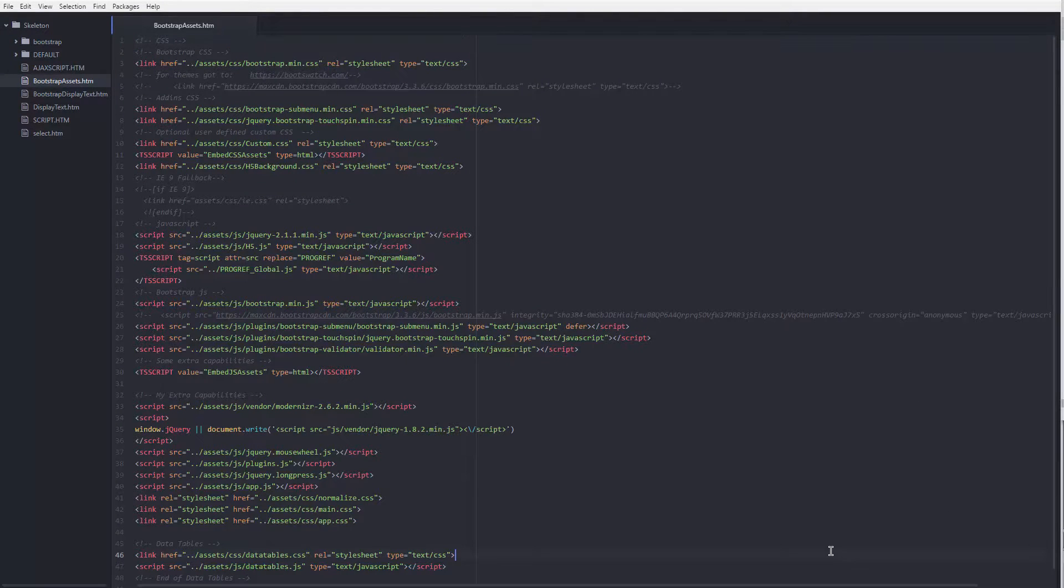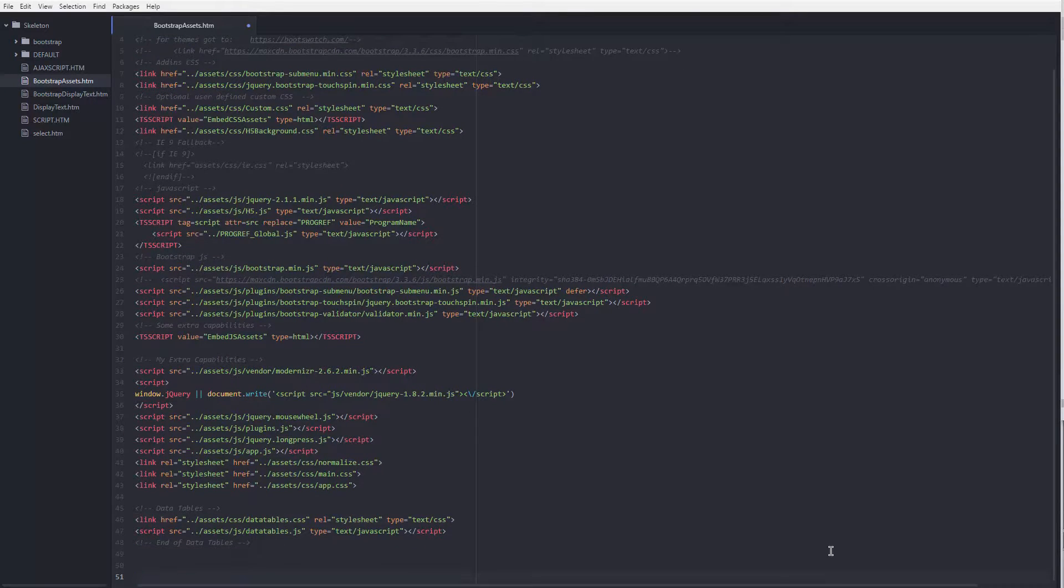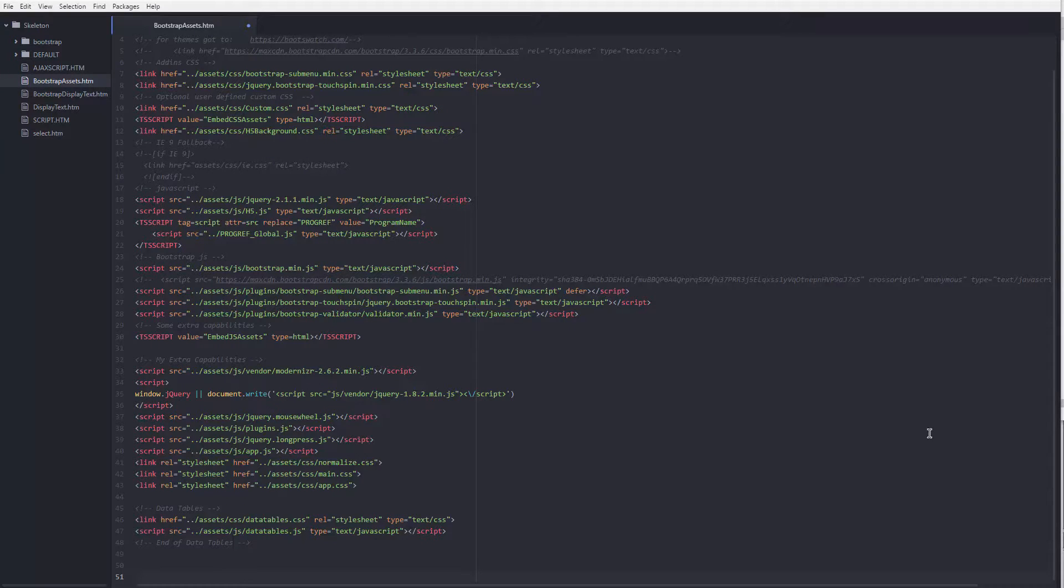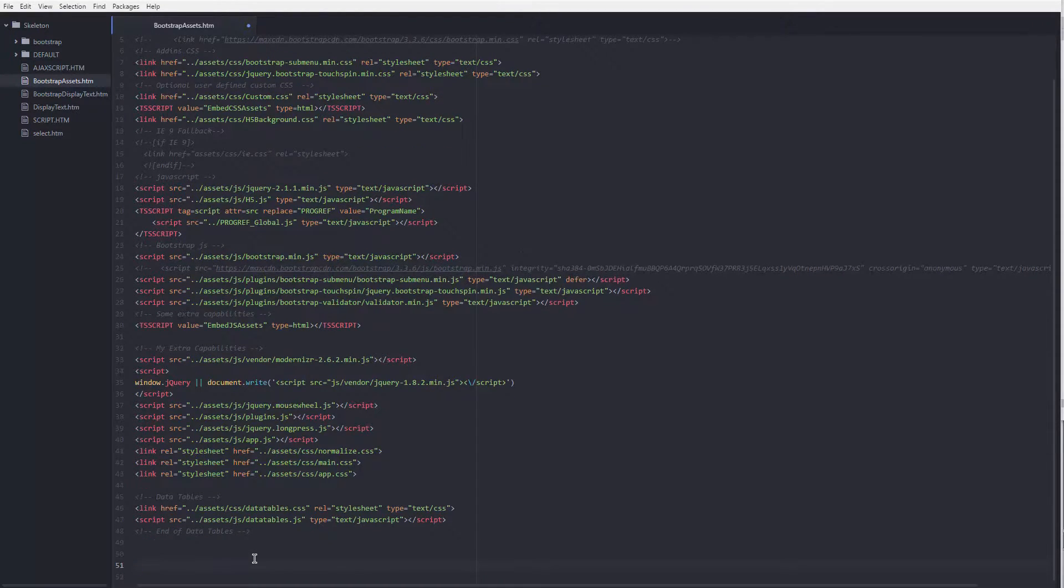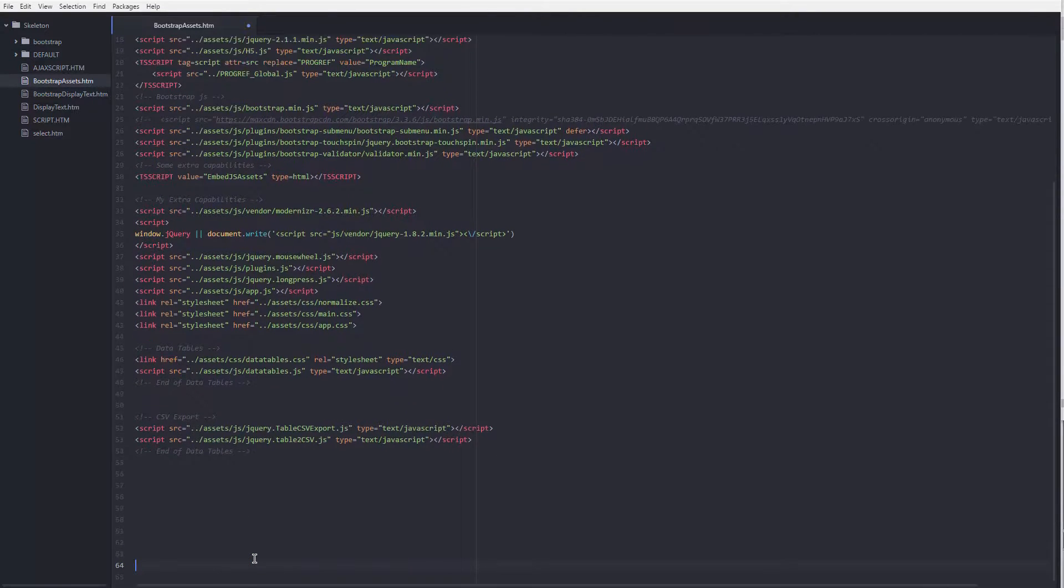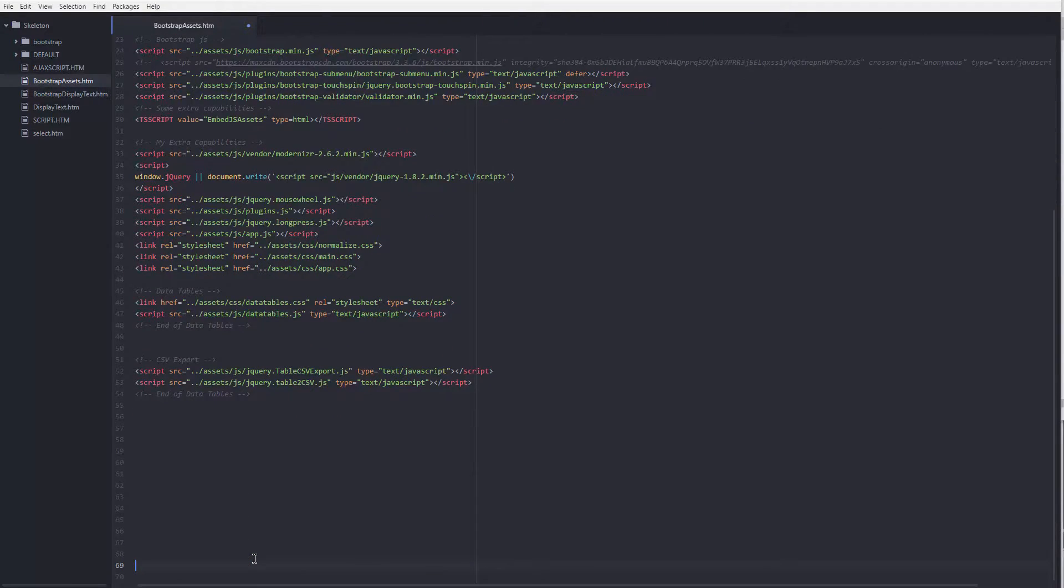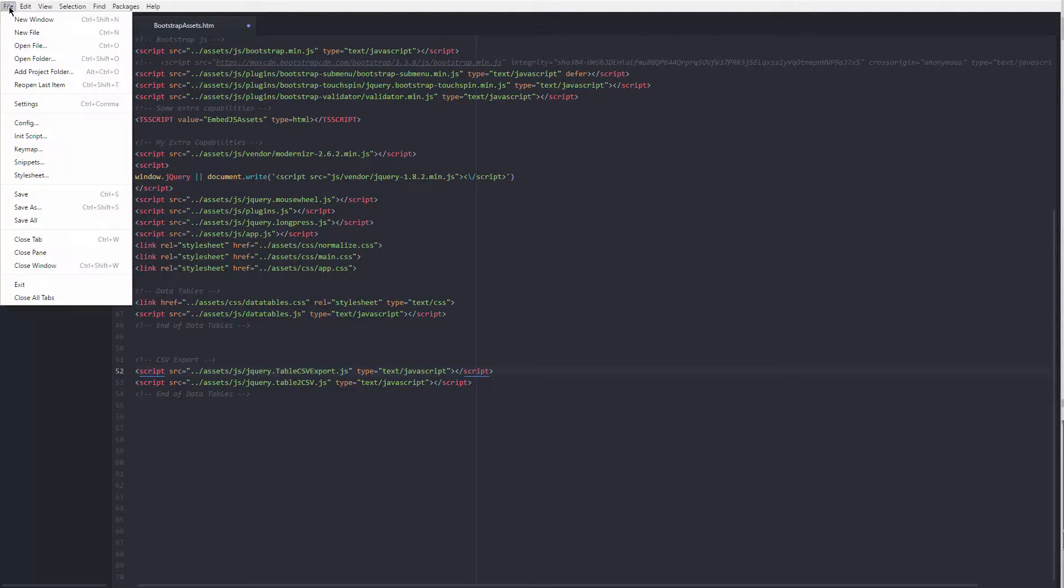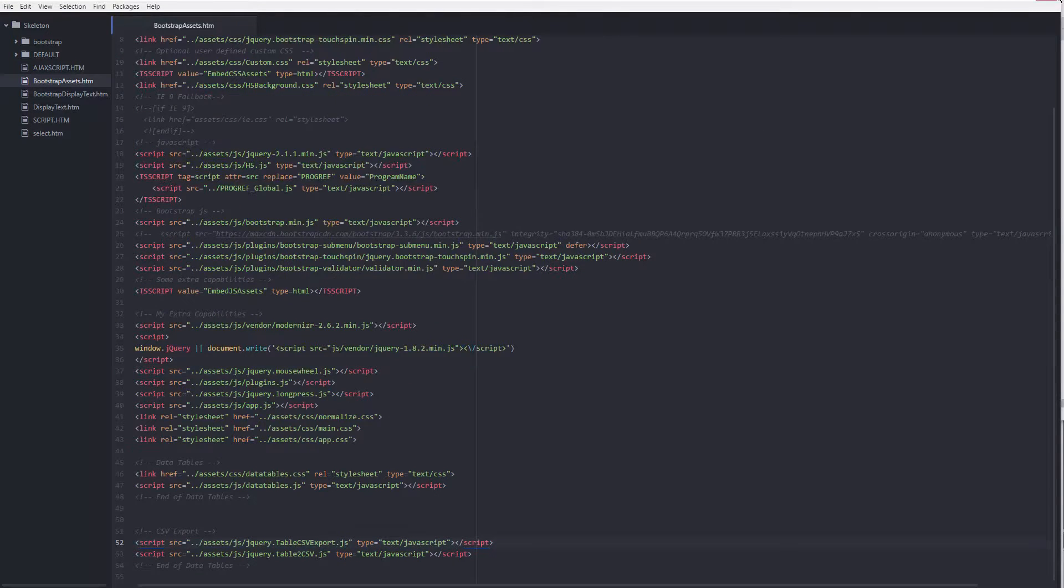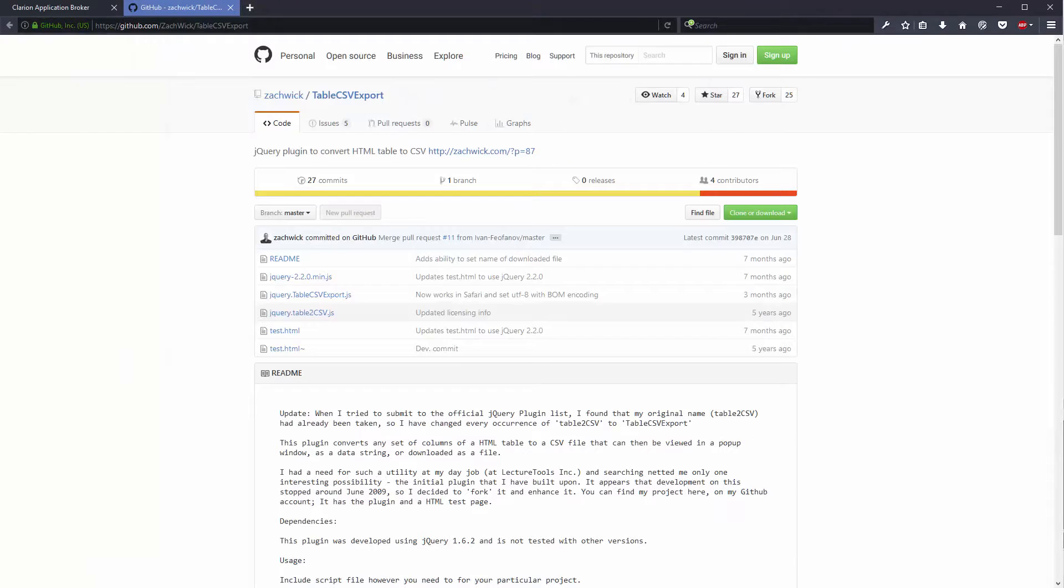And of course let's add the two script files. There we go, very easy right. Remember these are the two files that we just have to copy over and we have to save this of course. So far so good.